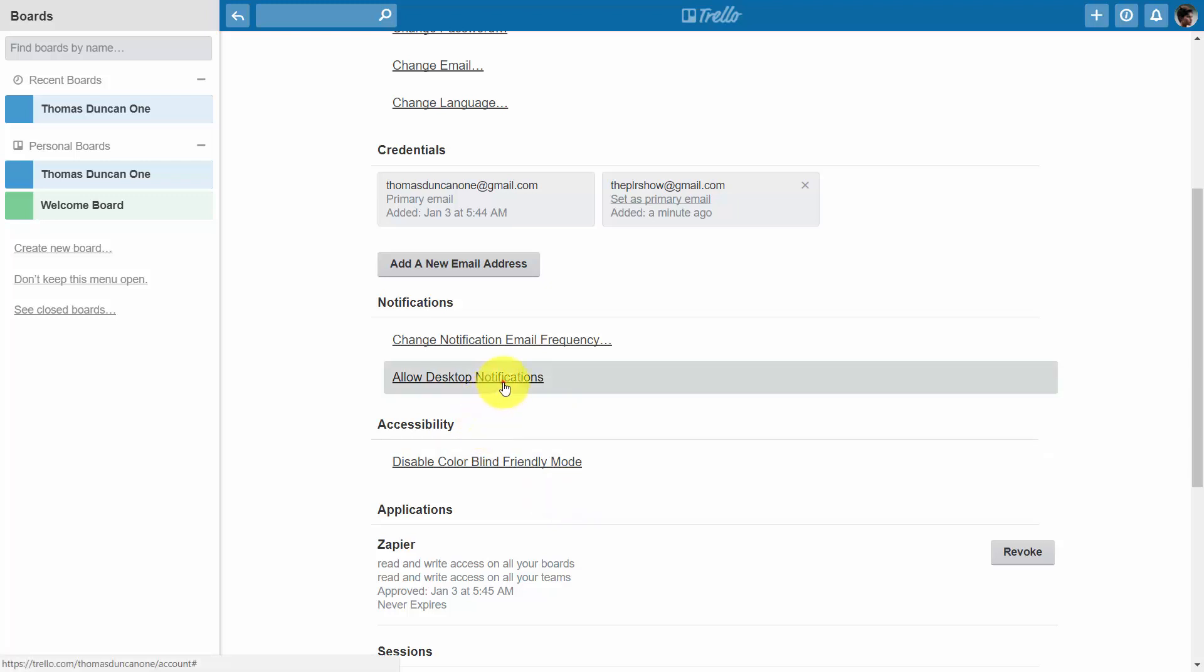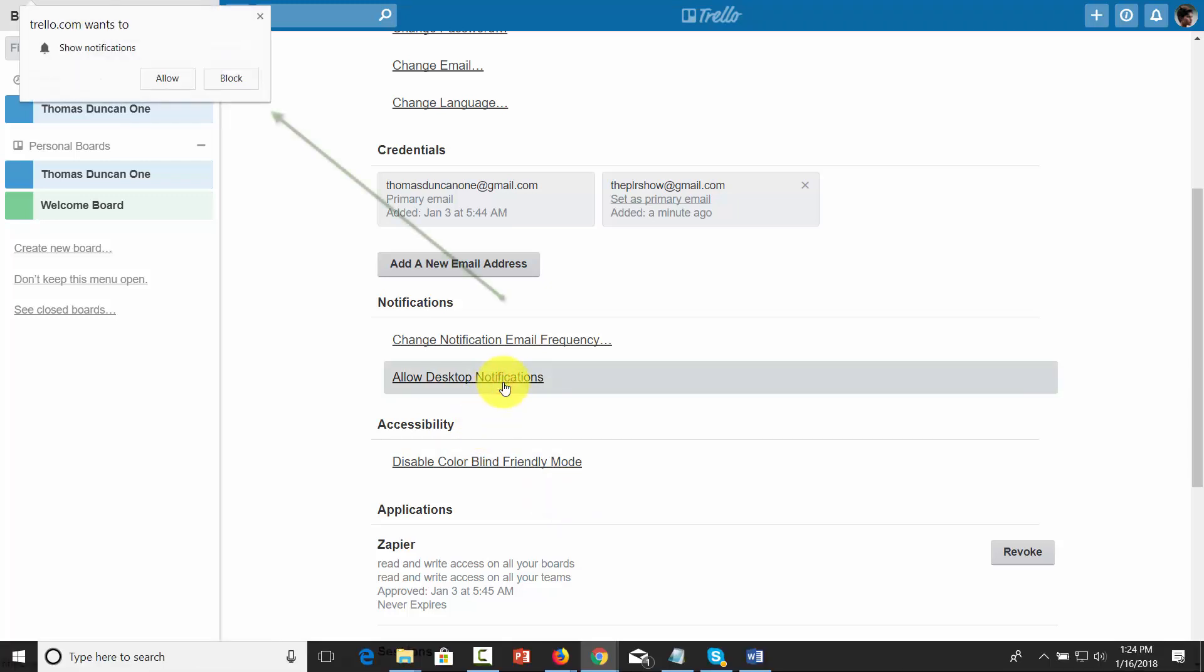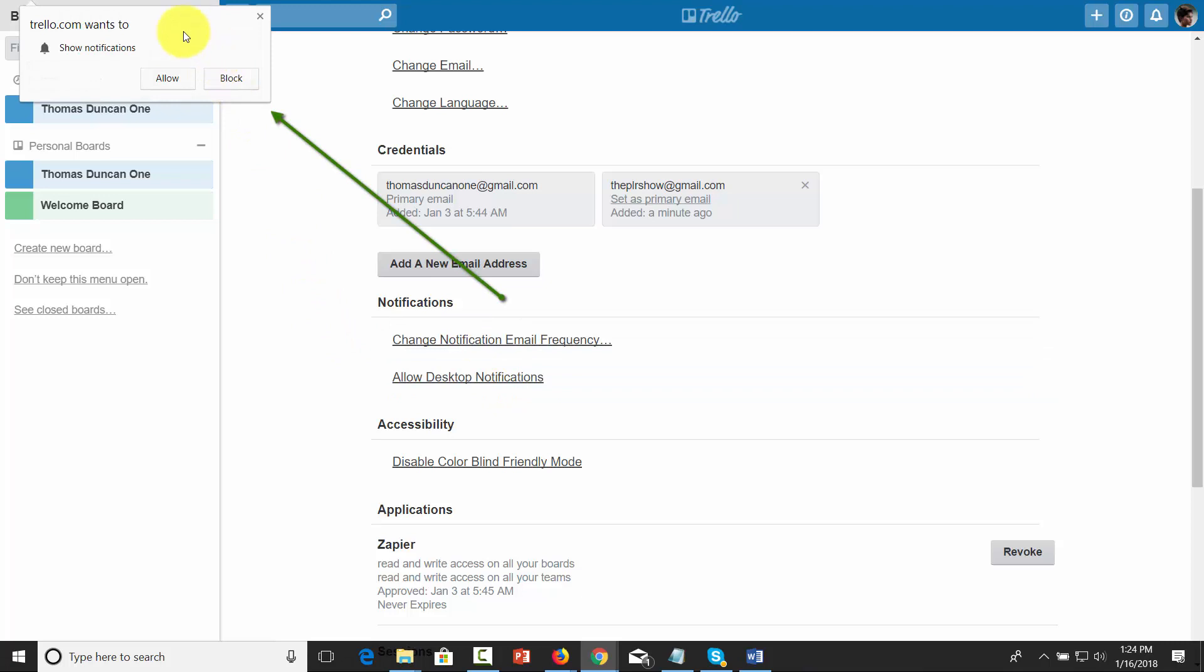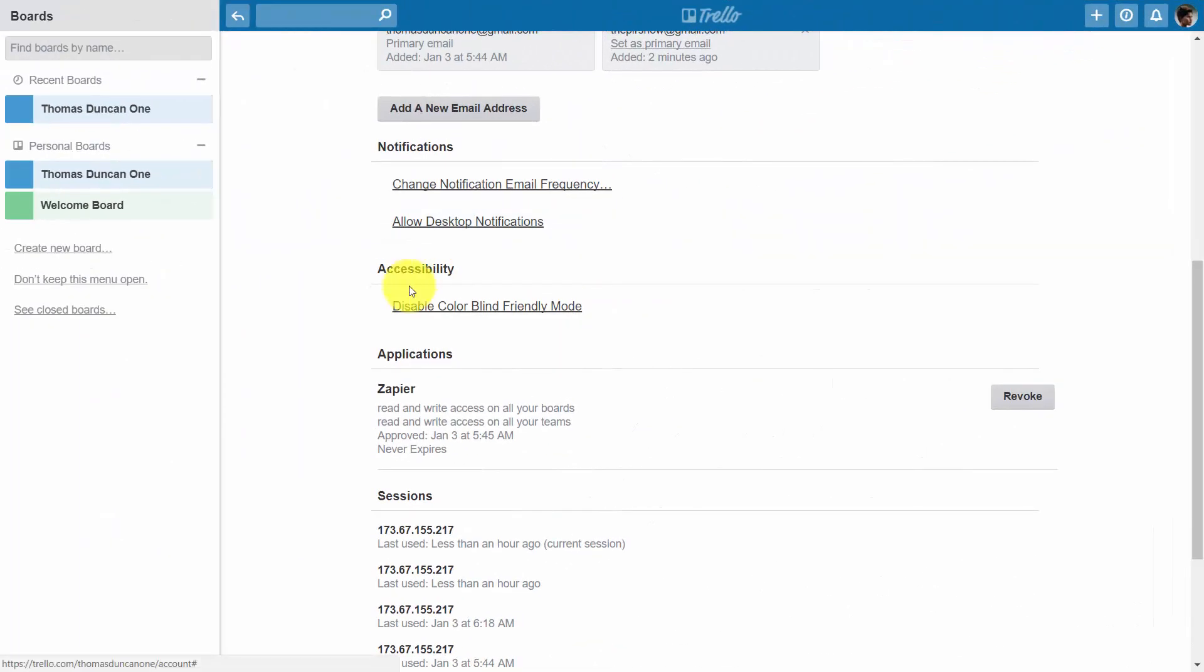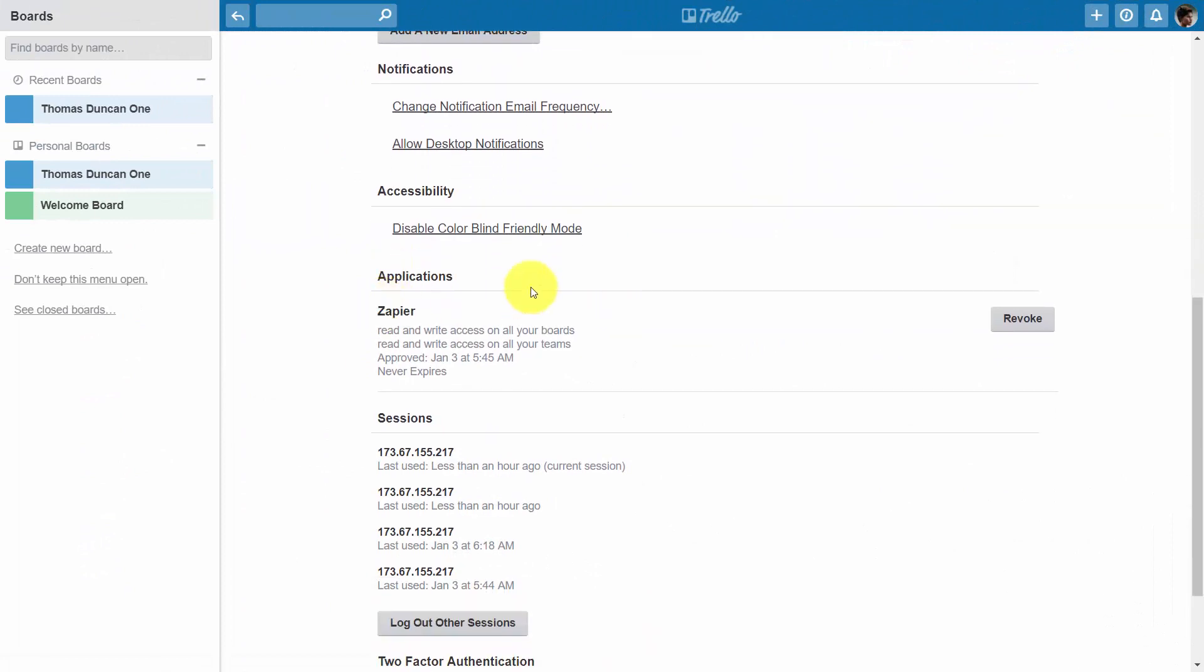You'll need to choose to allow this to happen inside of your browser once you click that link. If you don't want it to happen, all you'll need to do is just click this X out. Trello has a colorblind friendly mode with more colorful icons, and then you'll come into the application section.